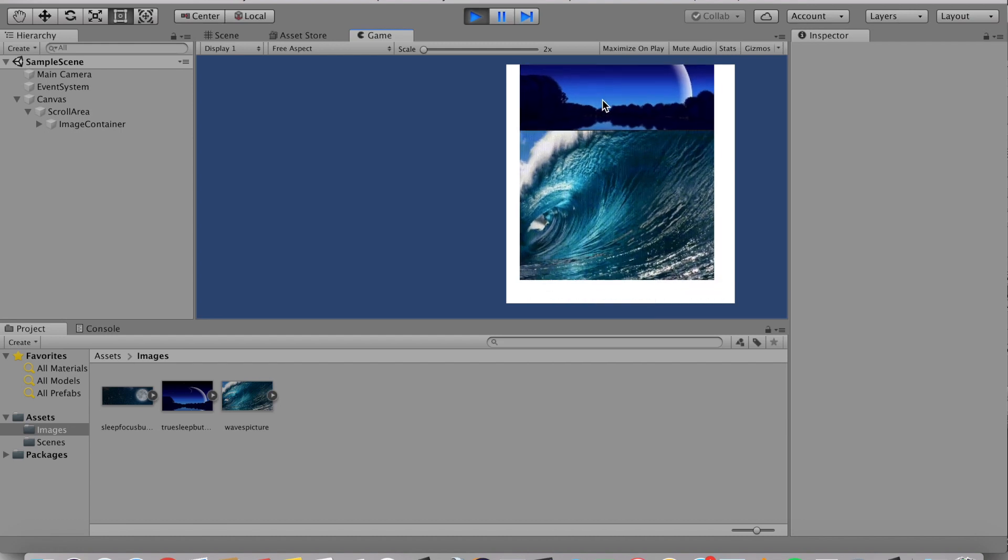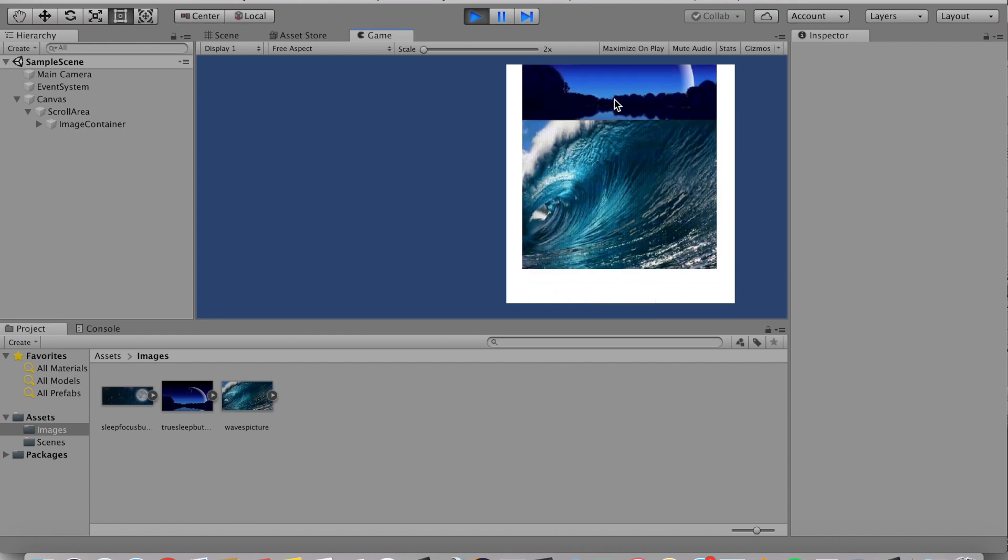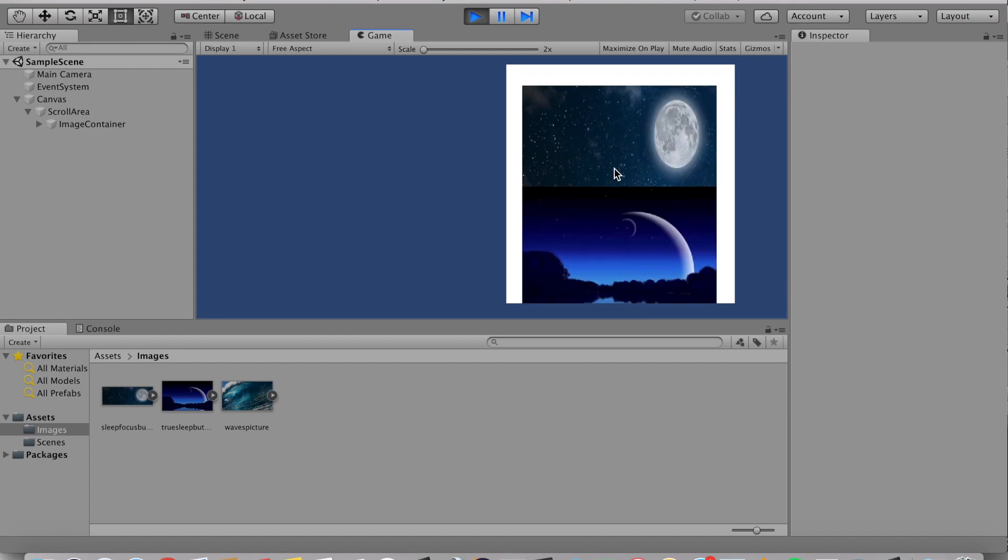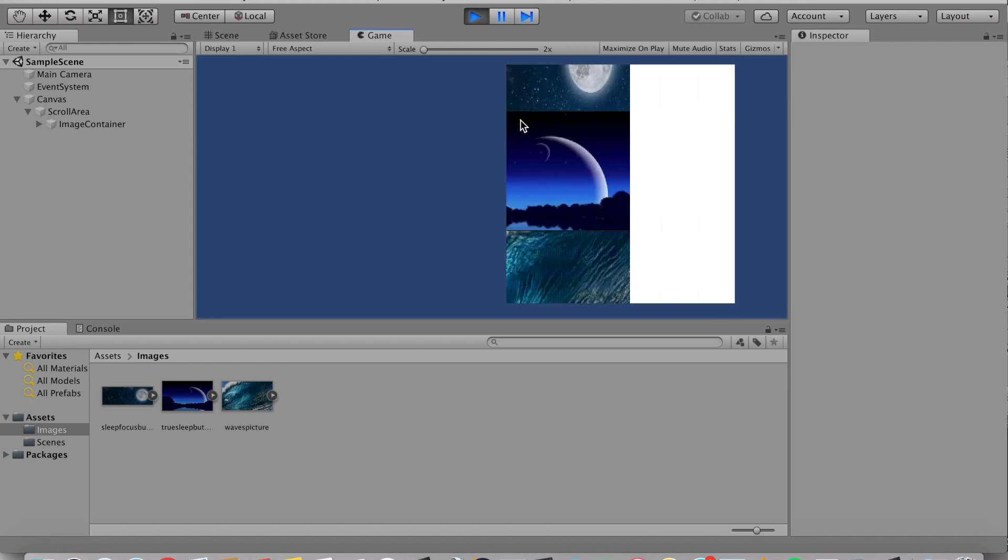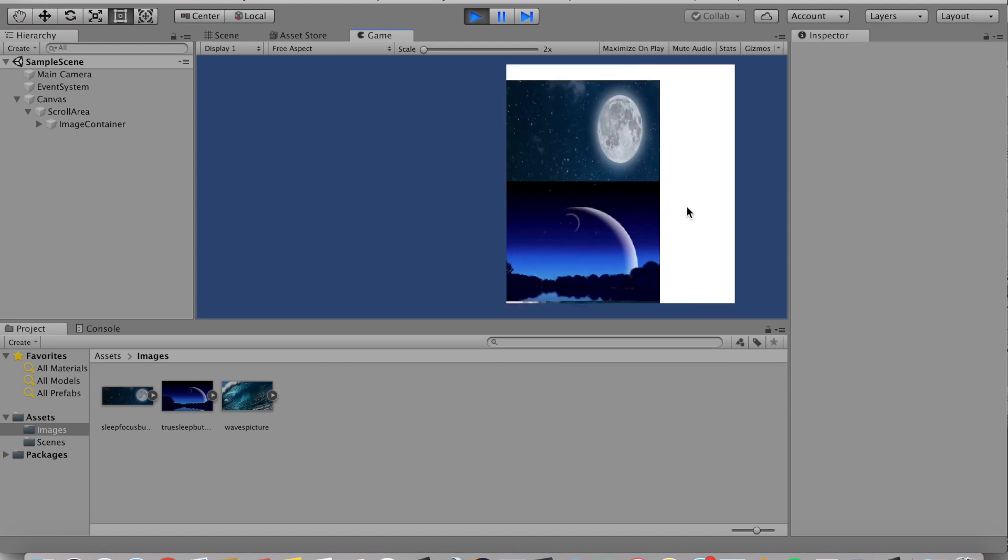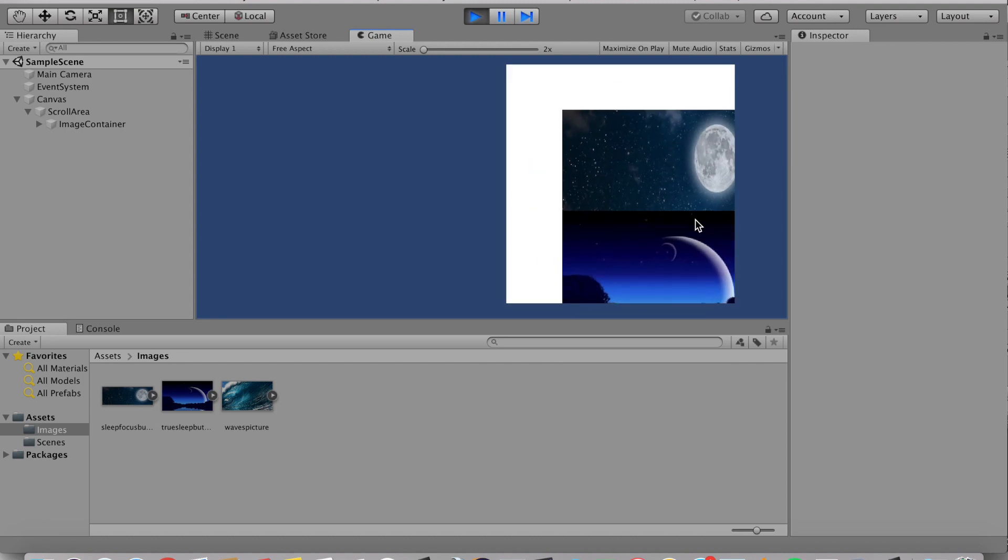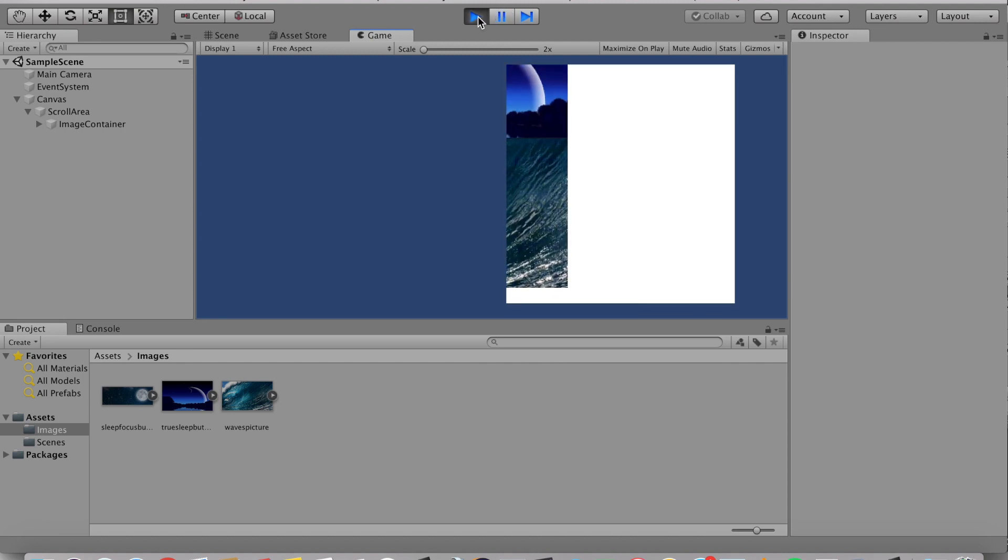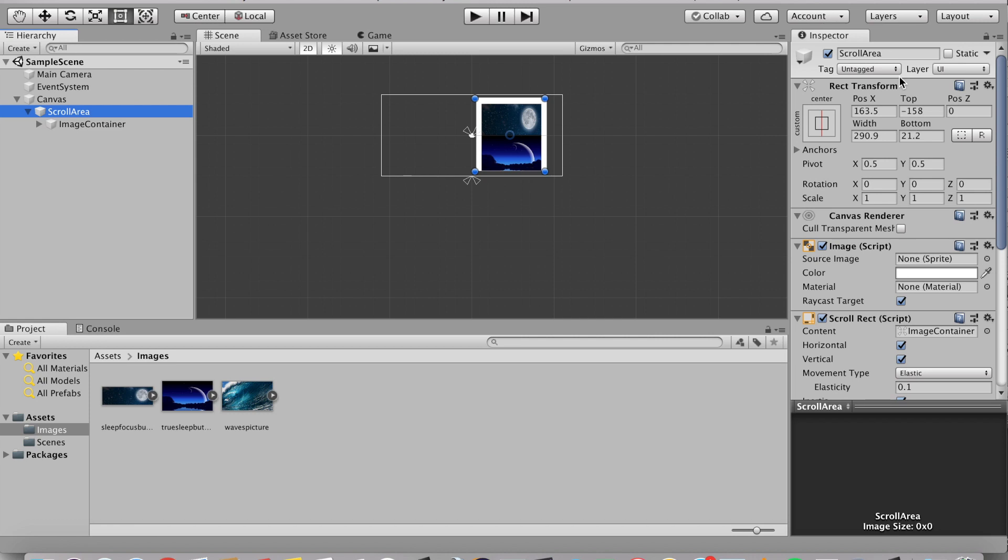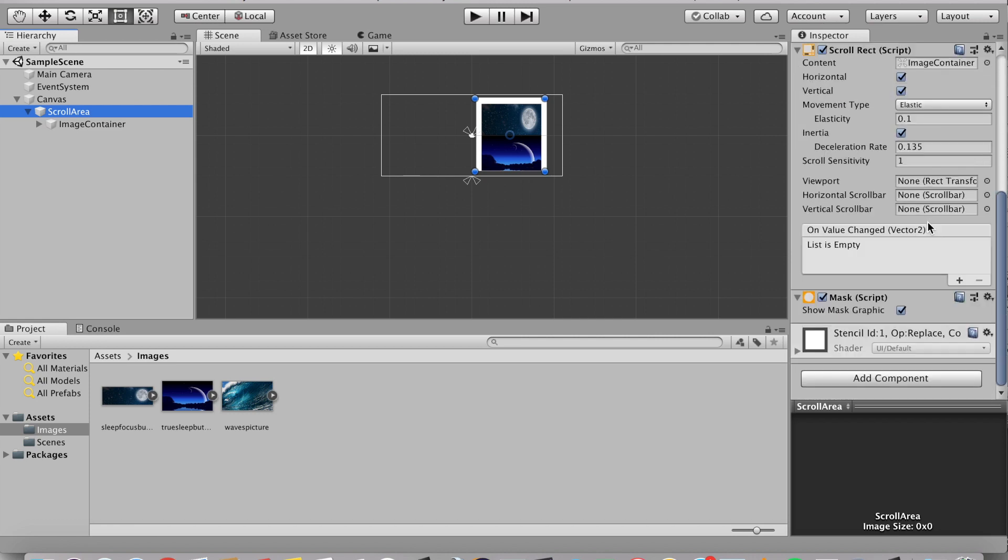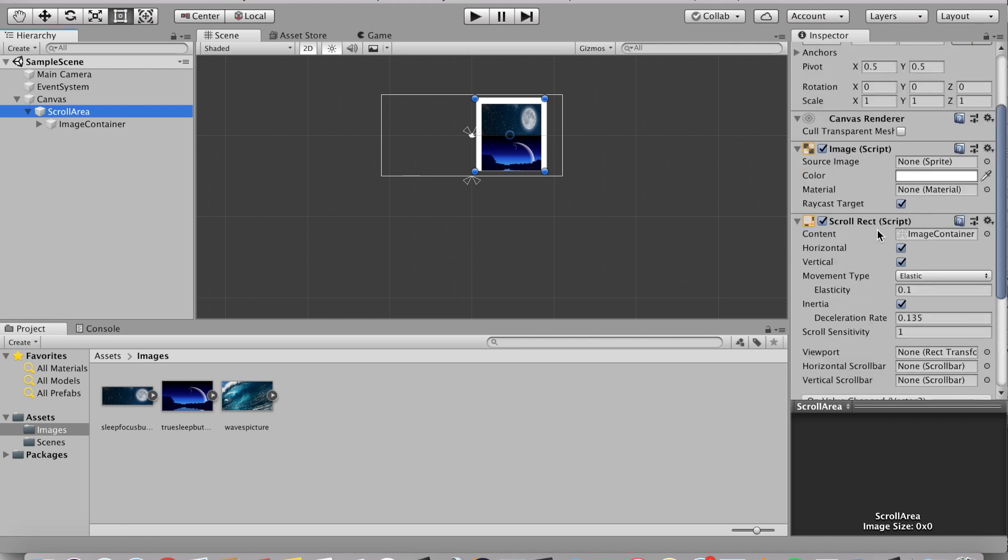As you see here, it's scrolling. Now, if you notice, we want this to only scroll vertically. So let's click stop and let's go back to scroll area. And here we can mess around with the scroll rect script.